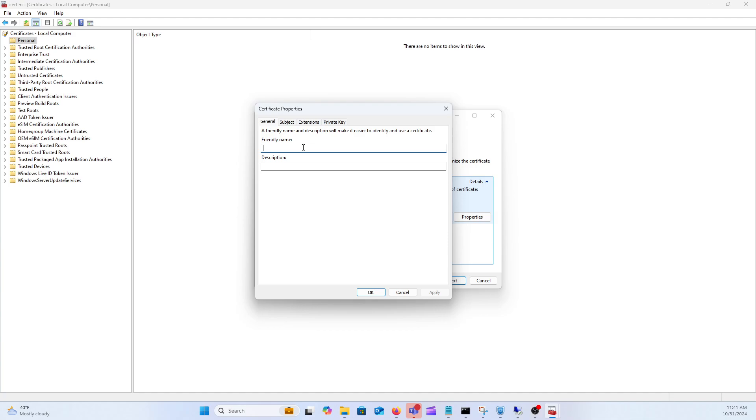So this stands out different from the common name. Usually what I'll do is whatever year that I'm redoing the cert for, it'll be my cert and then 2025 or 2024 whatever year that we're in. Go ahead and click on apply.